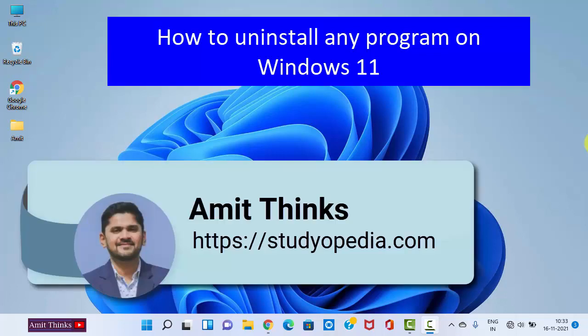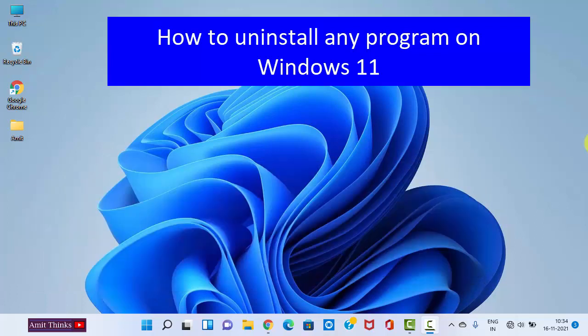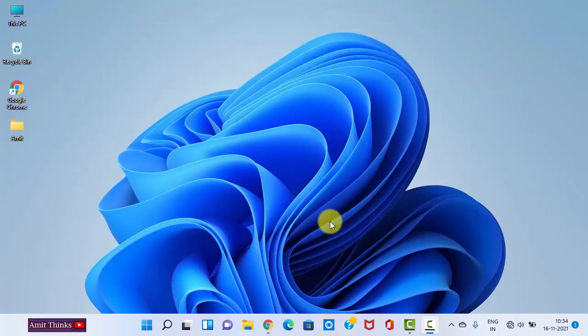Hello guys, welcome to AmitThinks. In this video, we will see how we can easily remove any program or uninstall any software from Windows 11. It's very easy, let's see. So this is Windows 11, we need to uninstall any software.